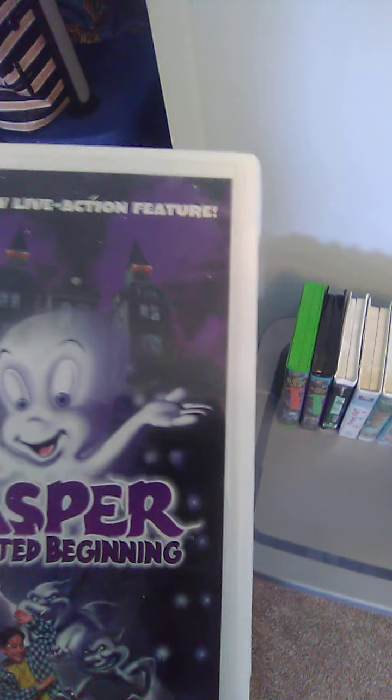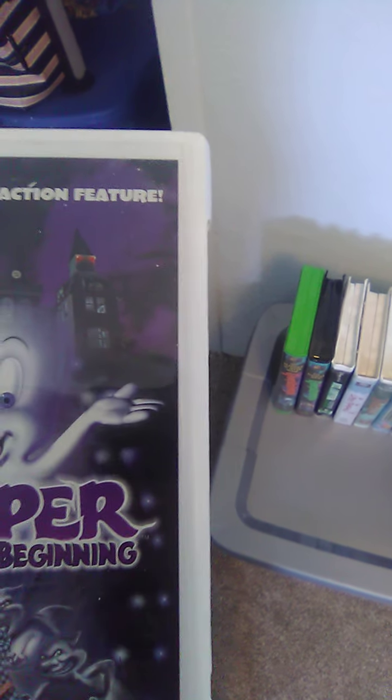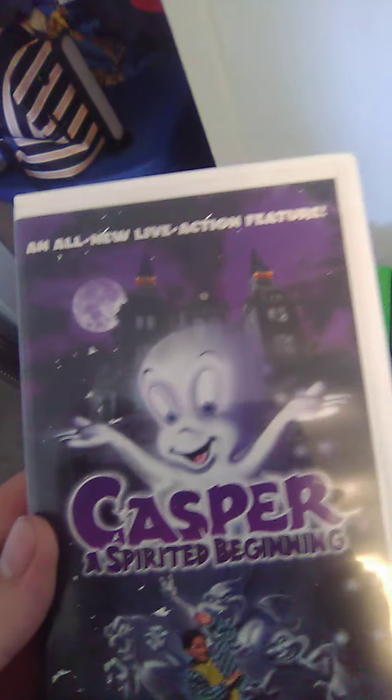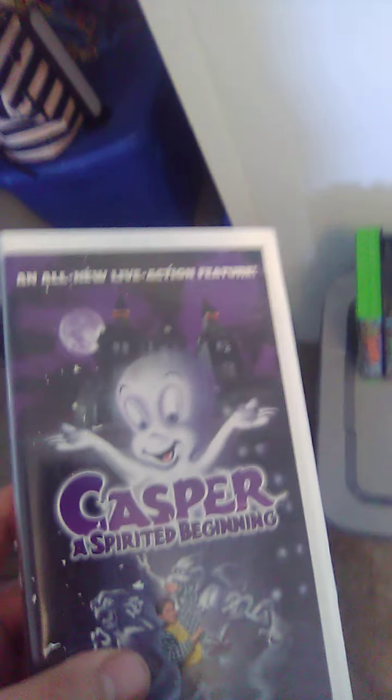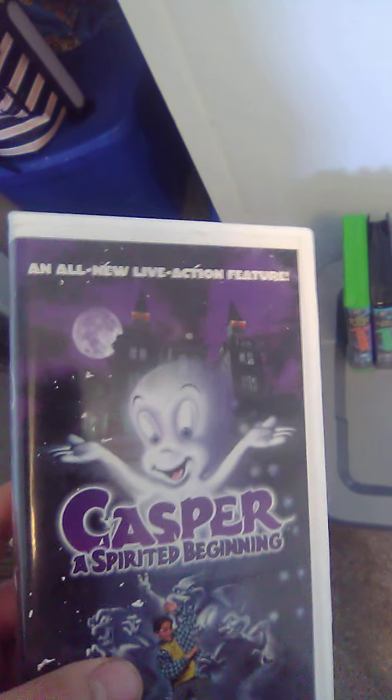Up next, we got Casper, the Spirits Beginning. Spine, back. What do we have?